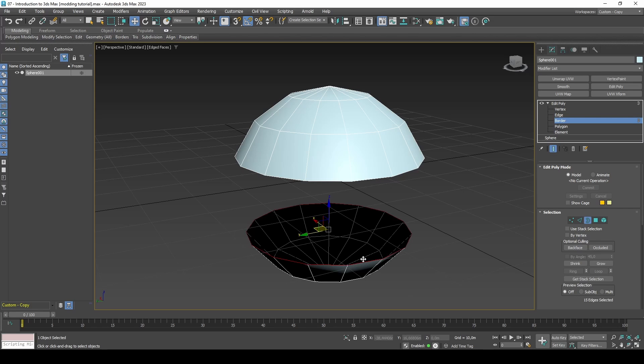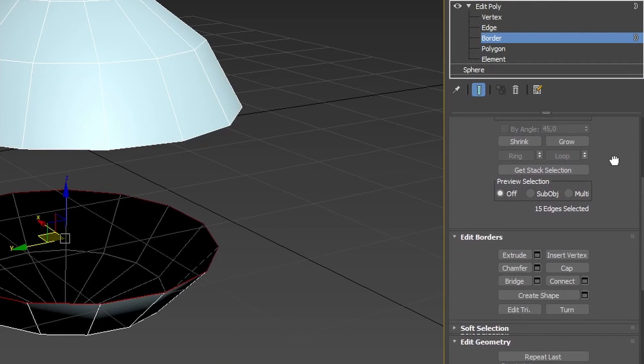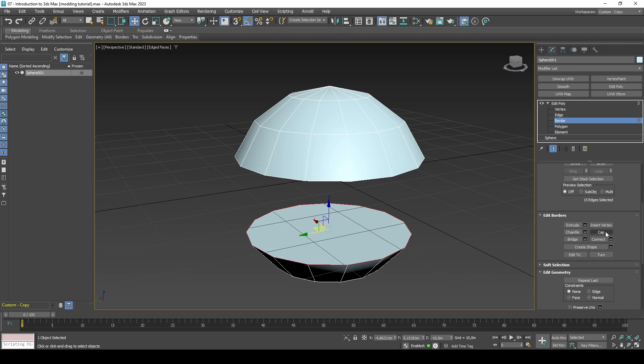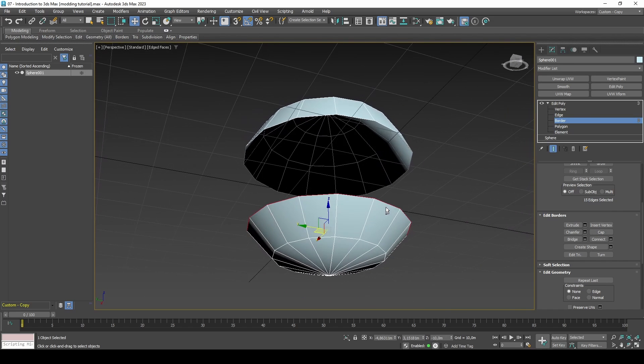Because we have a gap in our mesh, we can select the bottom gap with ease. If you scroll down on your right side and press Cap, you will notice that it repairs the sphere half. Let's do the same with the other half.